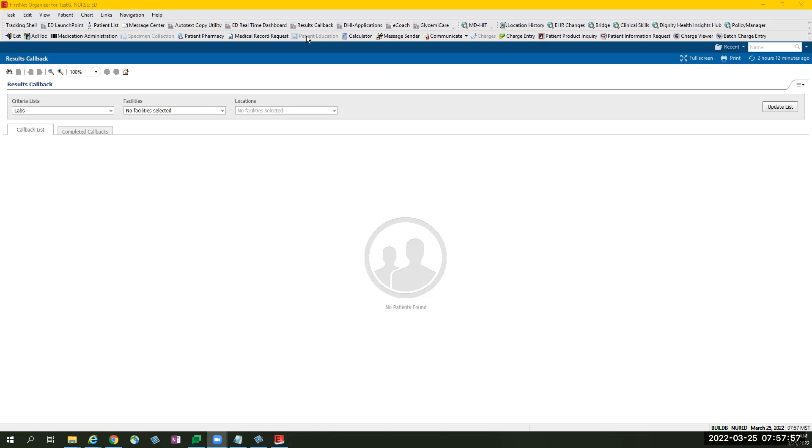These lab results are mostly culture results. Results Callback is located on your toolbar. Selecting the Results Callback will open the Results Callback initially as a blank page.